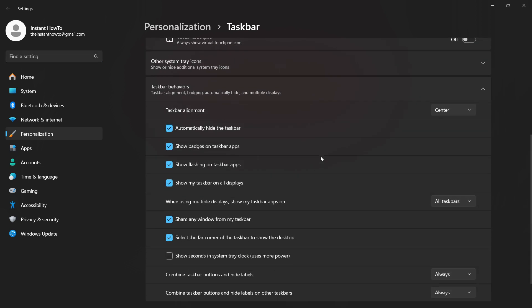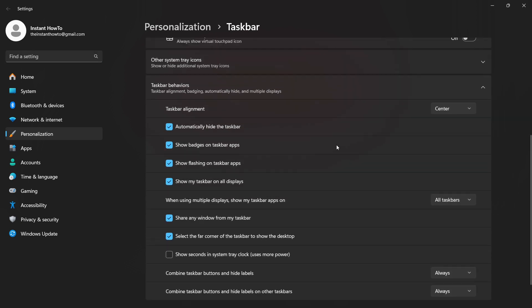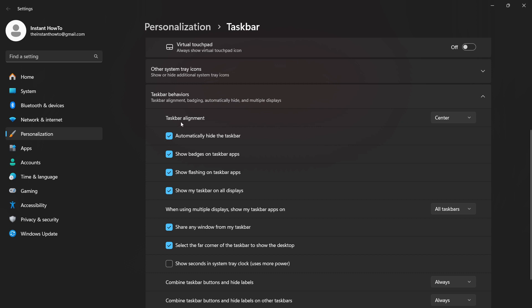You can extend this and as you can see it says taskbar alignment over here. Now in my case it's at center.